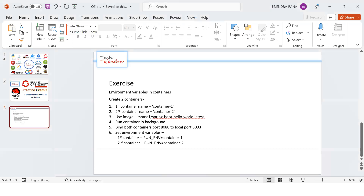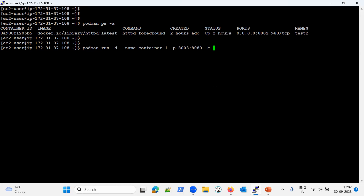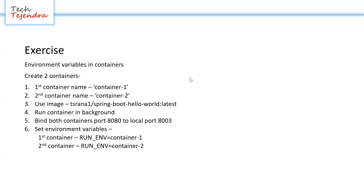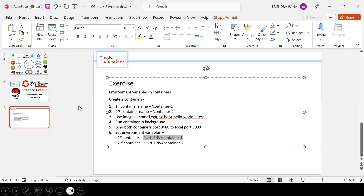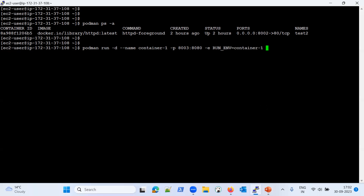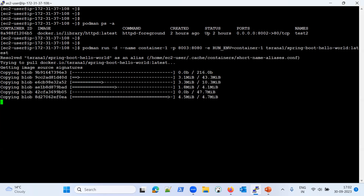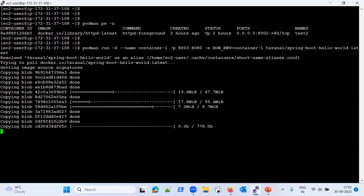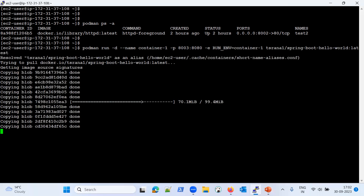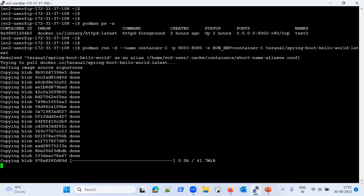Let me copy the environment variable for container one. We are using -e for setting the environment variable. This is the environment variable we have set. Now the image name — let me copy it and paste it here, and execute the command. It is trying to get the image from Docker Hub — Docker.io — since we did not specify any specific registry, it is pulling the image from the Docker registry. Once it is done, it will create the container.